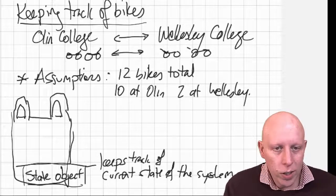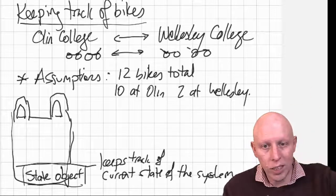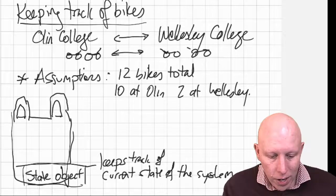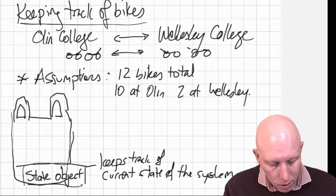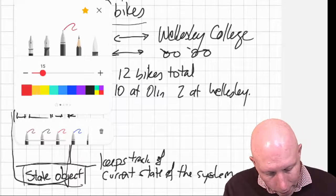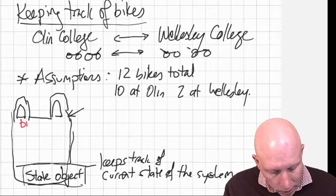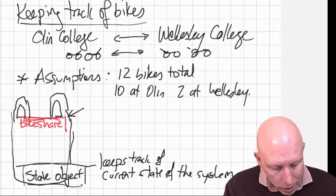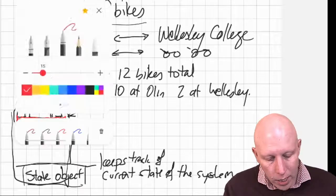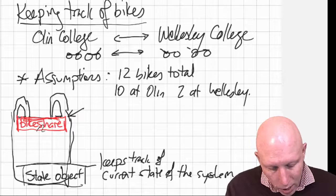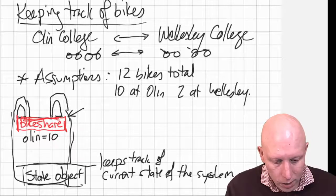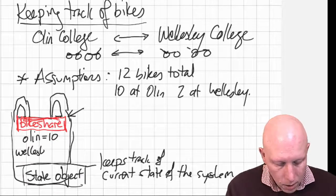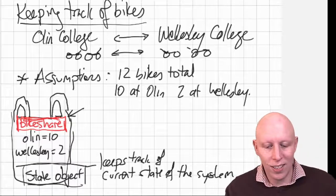Alright, so we're going to put in this bag, in this object, in this state object, we're going to put some information in it. We're going to give it a name. The name of this thing, let me put it in red. And we're going to call it bikeshare. This is the name that we're attaching to this state object. And we're going to put some information in it. And the information we want to put in it are that Olin is equal to 10 and Wellesley is equal to 2. That's the information in the bag.